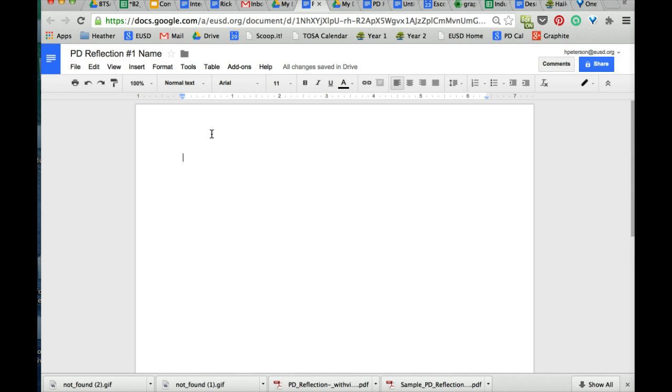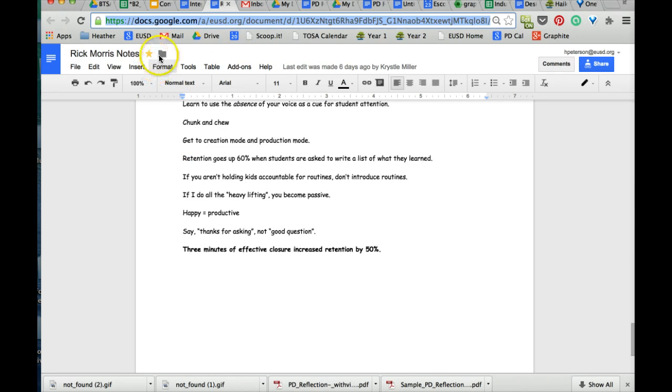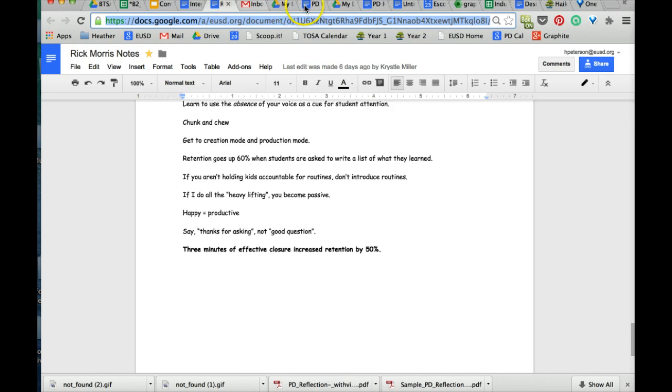In here I have some Rick Morris notes that I want to hyperlink. This way you'll learn how to hyperlink. So maybe I'm writing about Rick Morris. Select that, go to my Rick Morris notes, triple click that, Command C for copy.